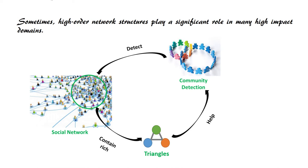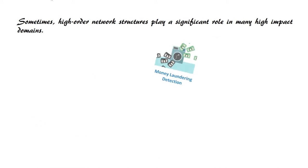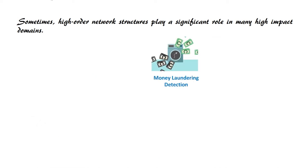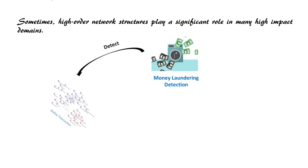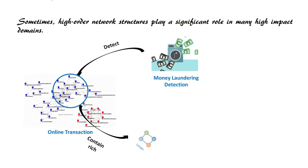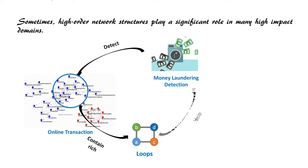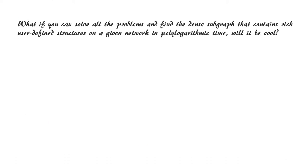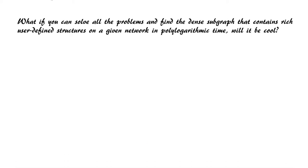The last application is money laundering detection in transaction networks. Directed cycles might be red flags for potential money laundering activities. By exploring loop-shaped structures, we can identify malicious identities involved in money laundering. What if you can solve all these problems and find dense subgraphs containing rich user-defined structures in polylogarithmic time?